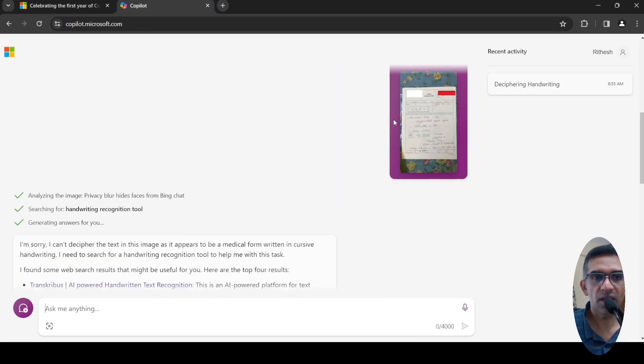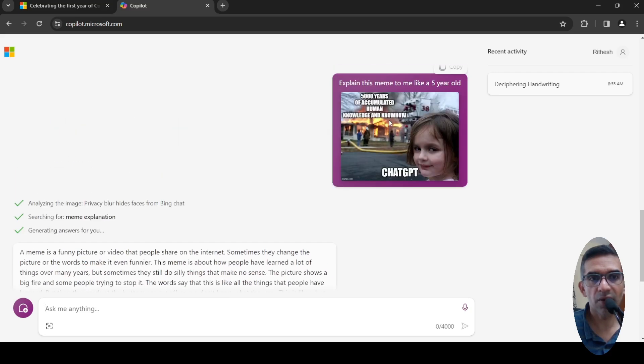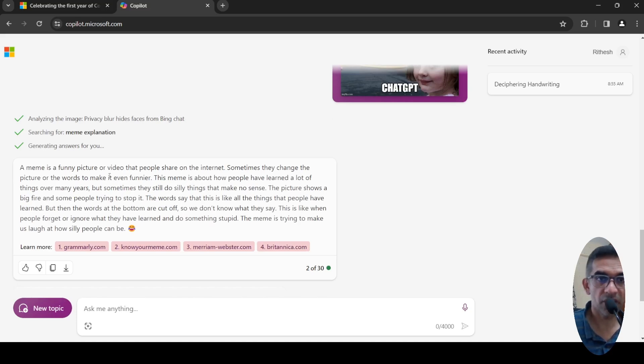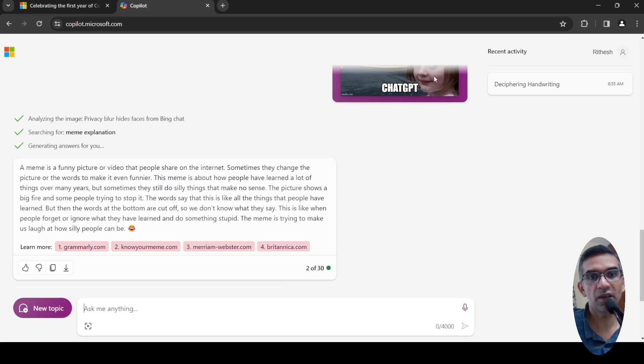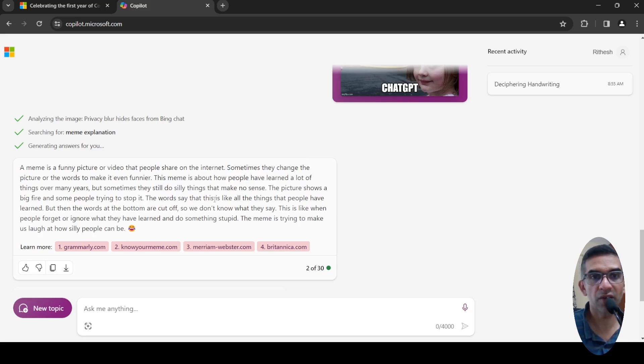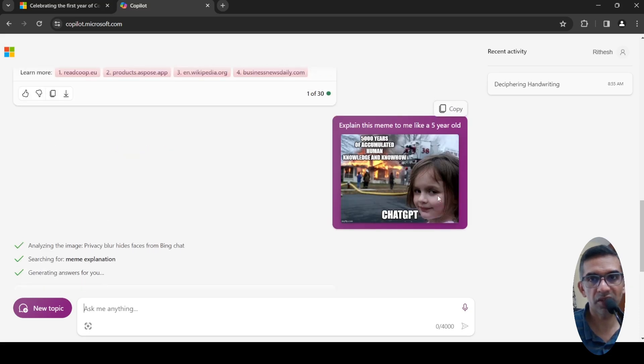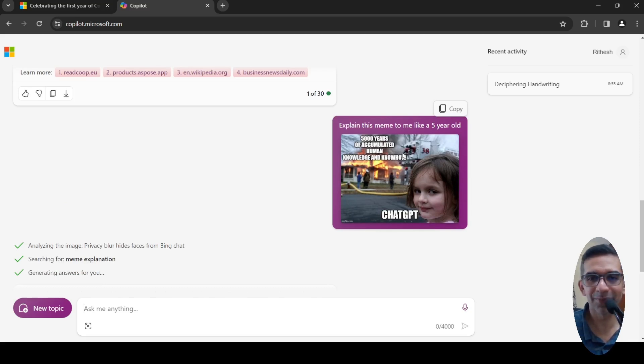For example, I just tried explaining this meme and I uploaded this image. It actually generated: this meme is a funny picture or video that people share. This meme is about people learning a lot of things over many years, but sometimes they do silly things that make no sense. It shows a big picture and some people trying to stop it. The words say this is like all things that people have learned, but then the words at the bottom are cut off, so we don't know what they say. It's not giving a very good explanation of this meme, to be honest.